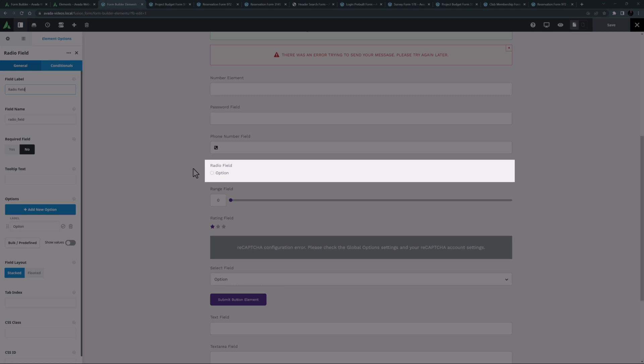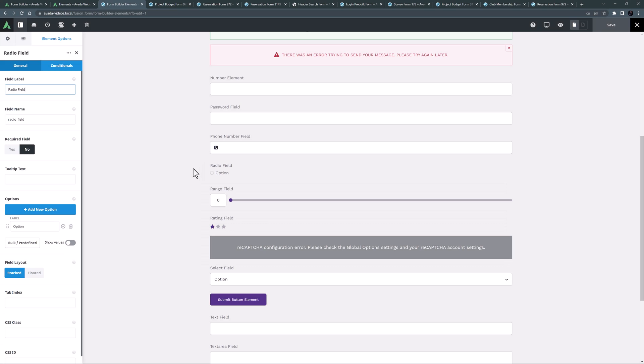The radio field element is next. This is pretty much identical to the checkbox element, with the one exception that users can only select one option with this element. This is perfect for when you want a specific answer from a preset range of options.